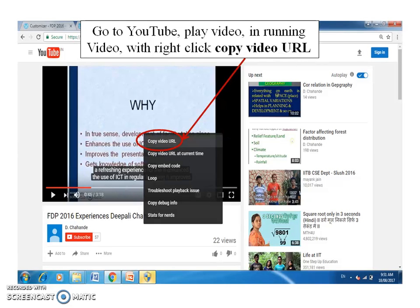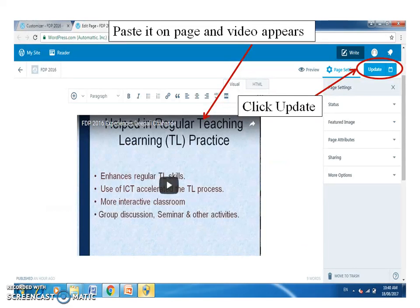Next step: go to YouTube and play the video. Then, in the running video, right-click and copy the video URL. Paste it on the web page and the video will appear. Click update.